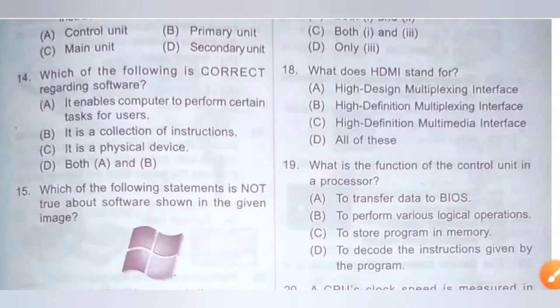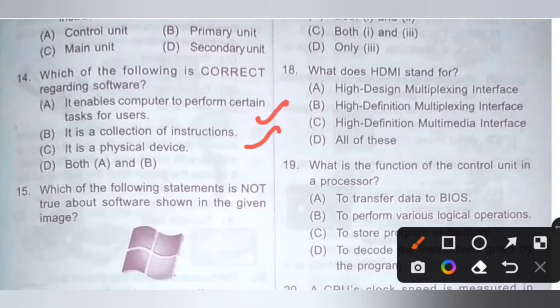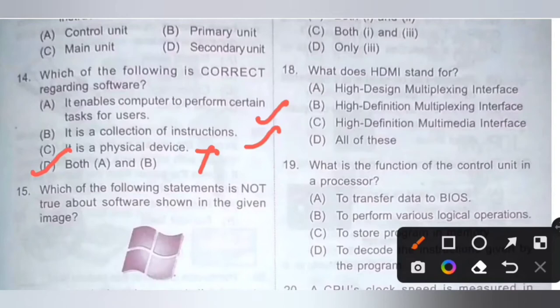Question 14: Which of the following is correct regarding software? Option A: It enables the computer to perform certain tasks for the user — correct. Option B: It is a collection of instructions — also correct. Option C: It is a physical device — incorrect, because software is not a physical device; physical devices are known as hardware. Option D: Both A and B — both A and B is the correct answer.